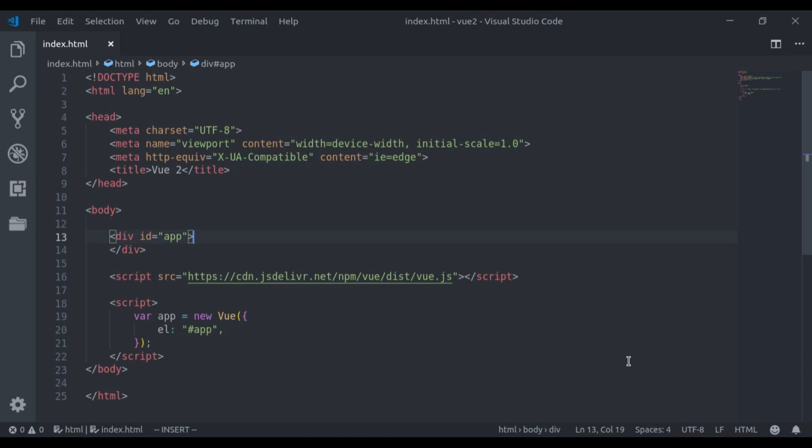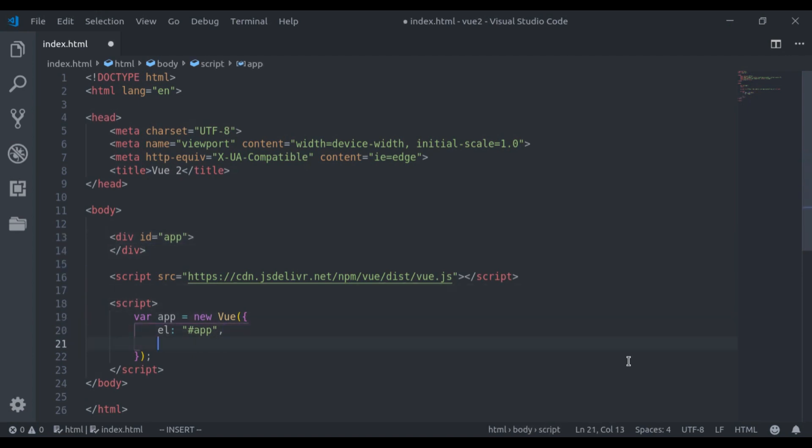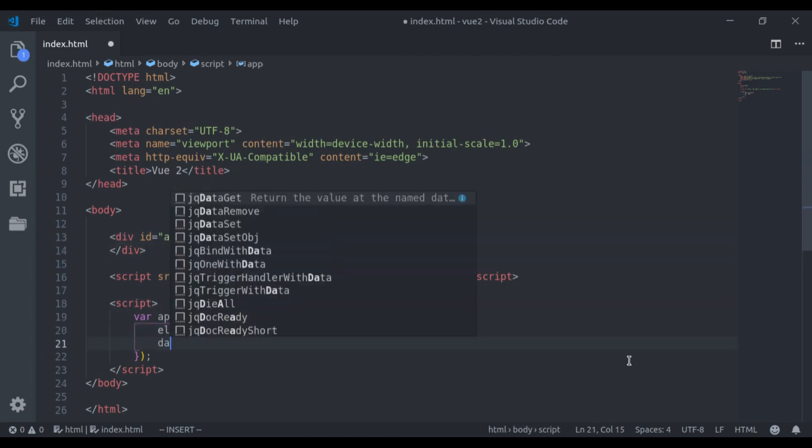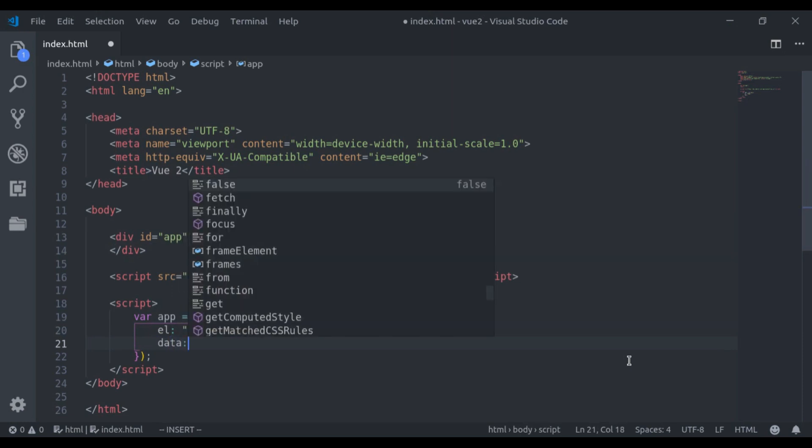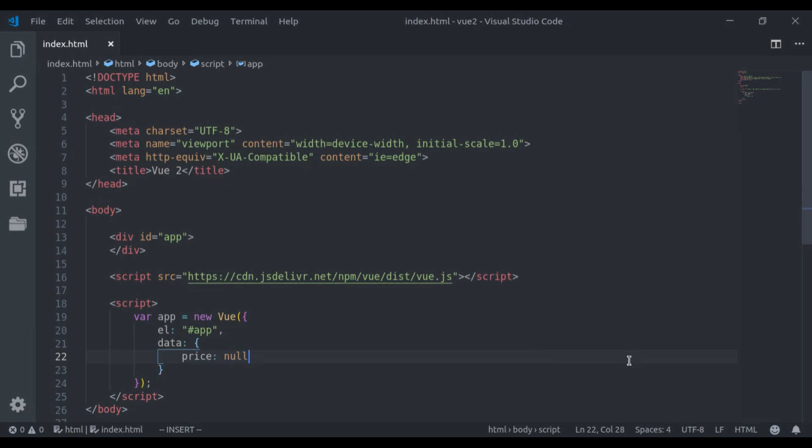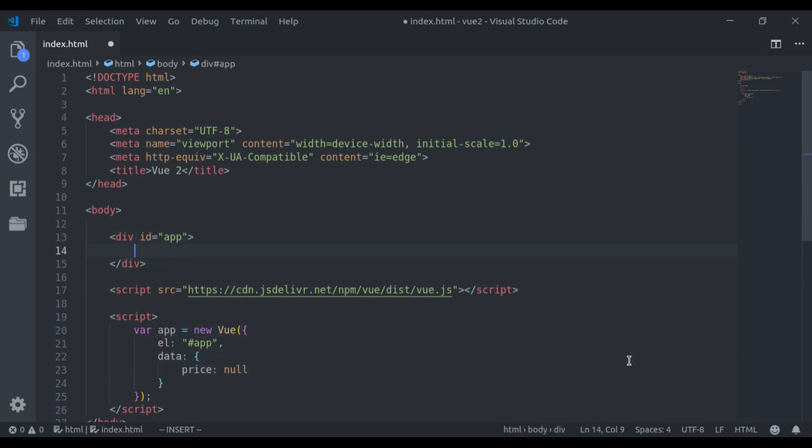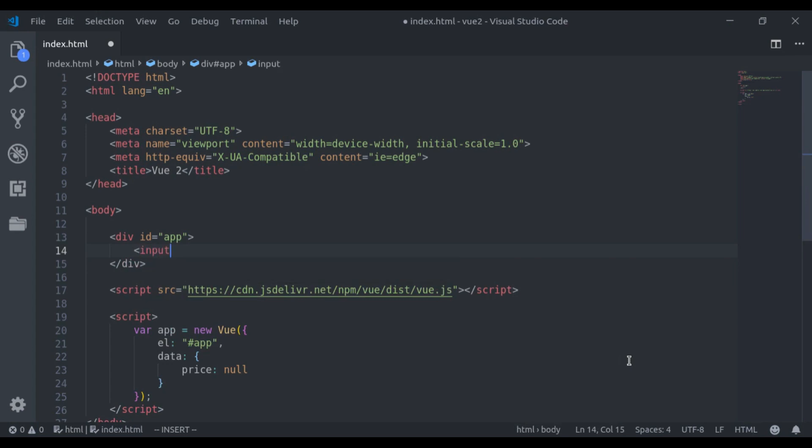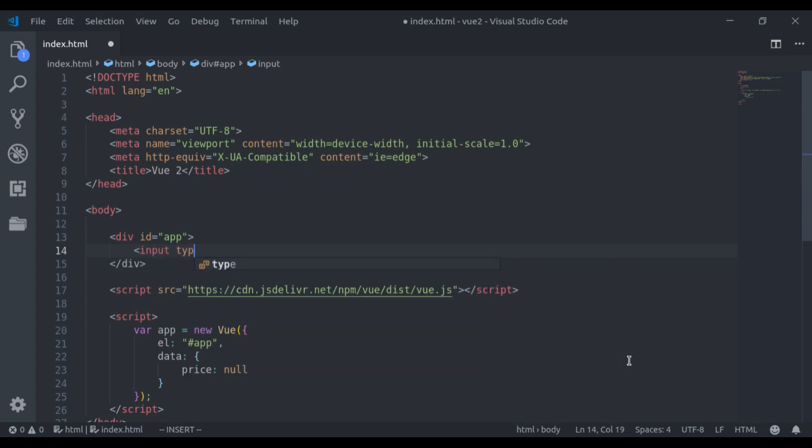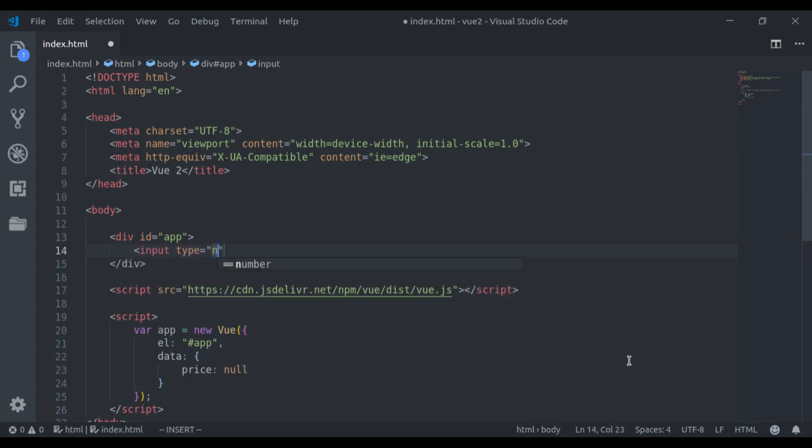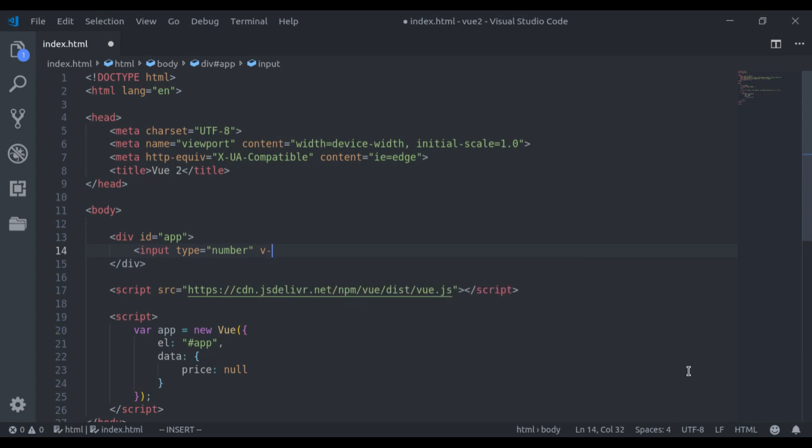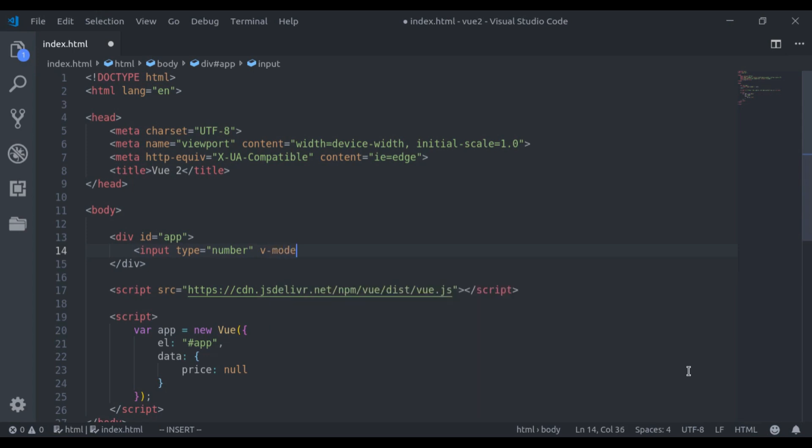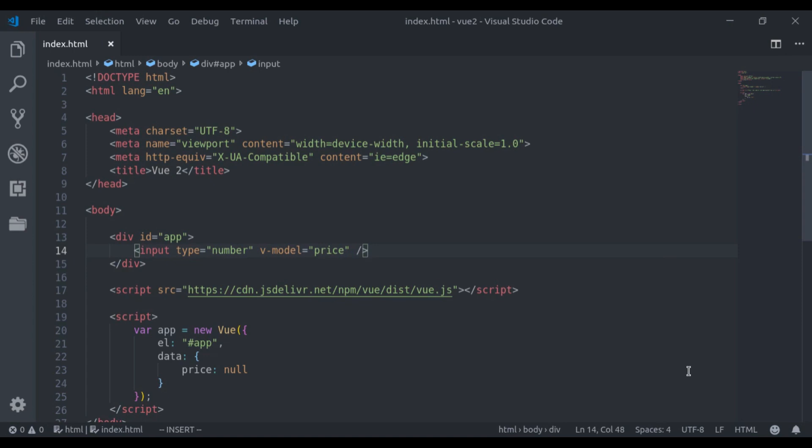Let's see an example of it. Let's say here in this view instance, in data property, we have price and it is null. And here I will create an input field type number v-model is equal to price. And here is the key thing to note. By default, view will consider this price as a string. Even here type is number.